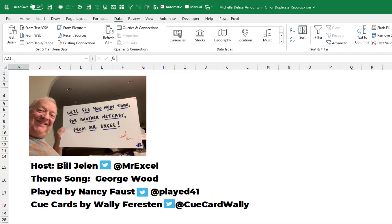It's remove duplicates, but with a twist. Thanks to Michelle for sending that question in, and thanks to you for stopping by. We'll see you next time for another netcast from MrExcel.